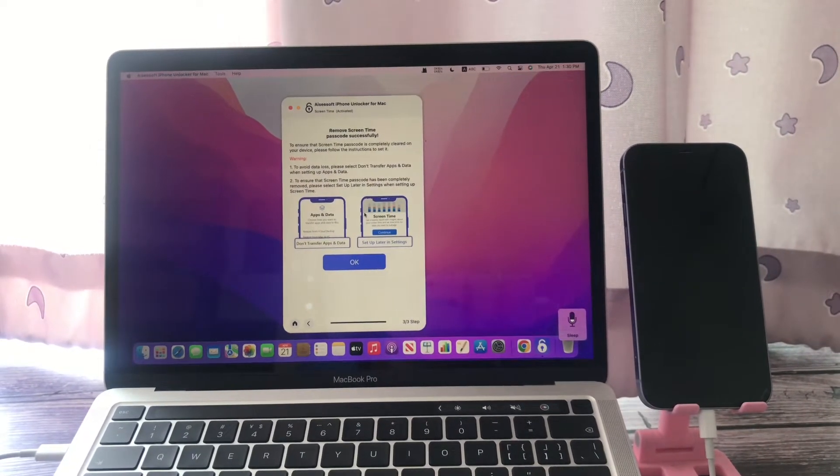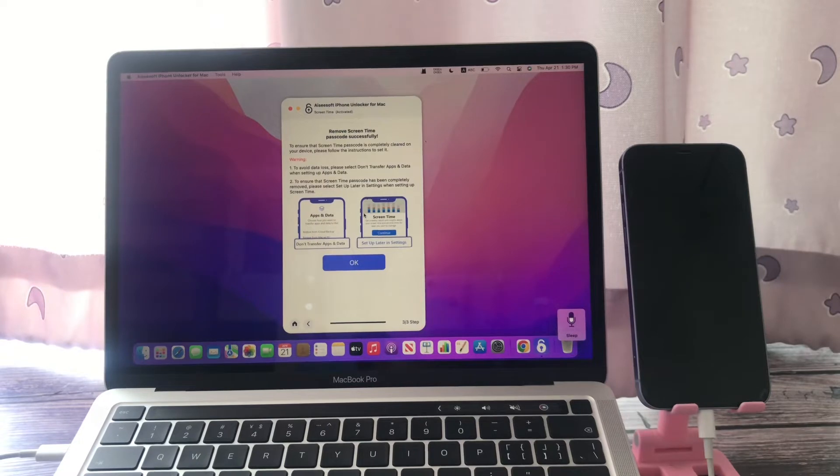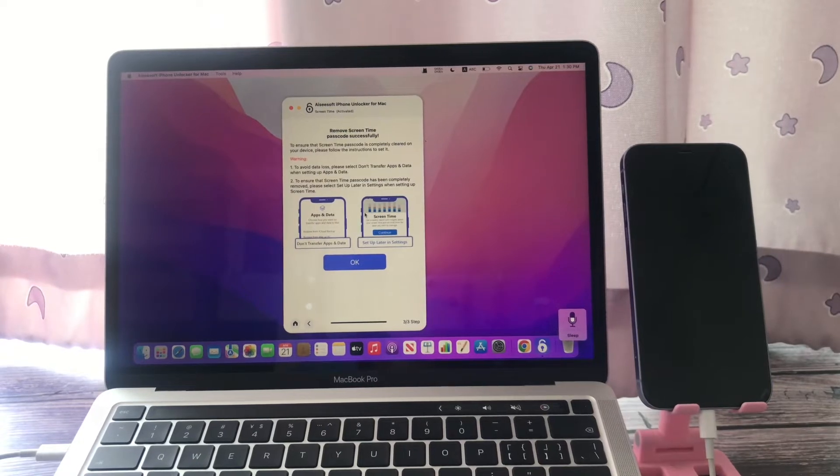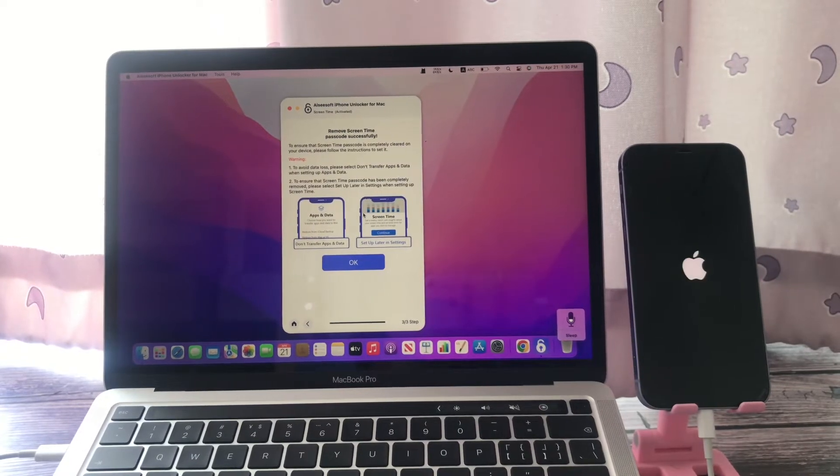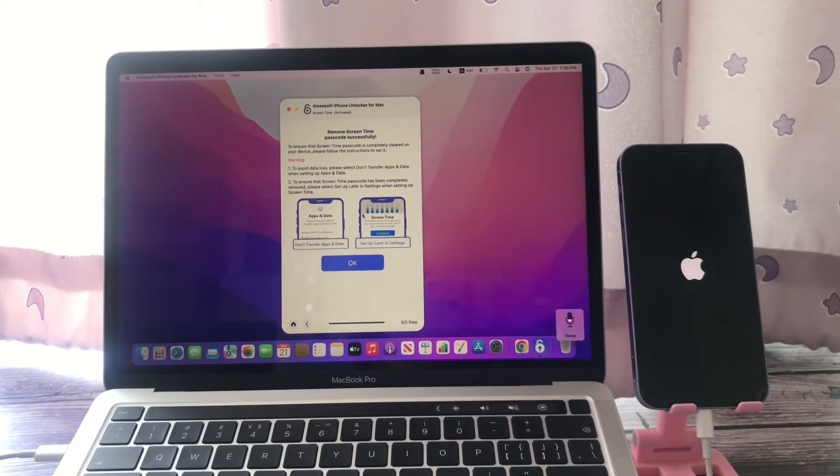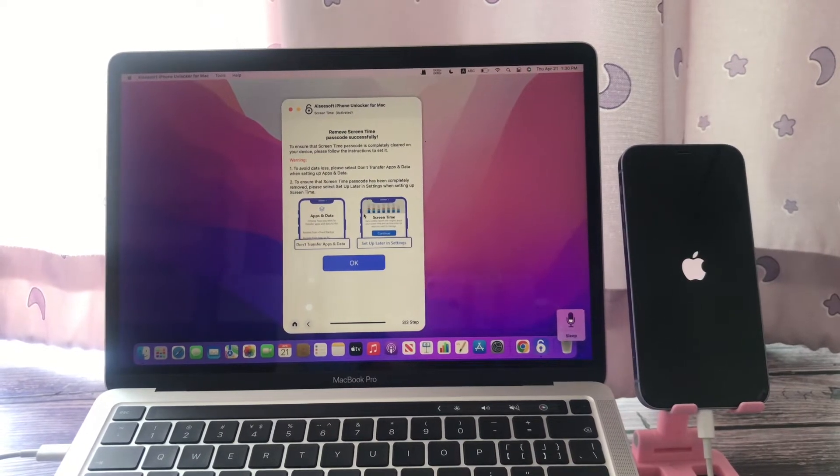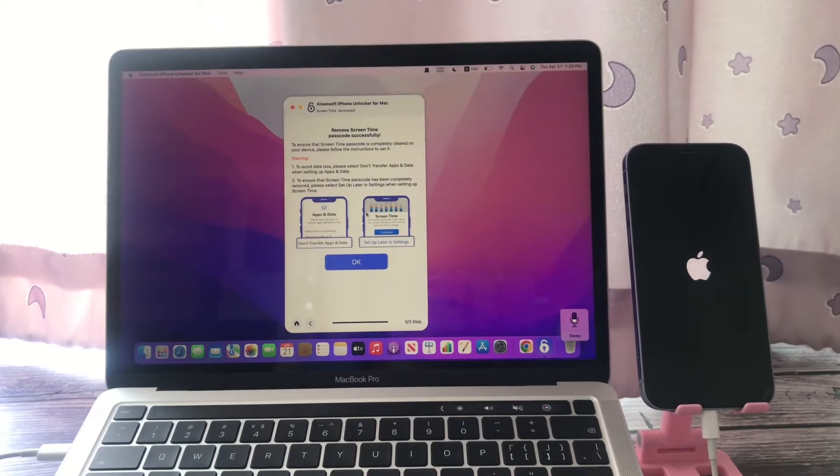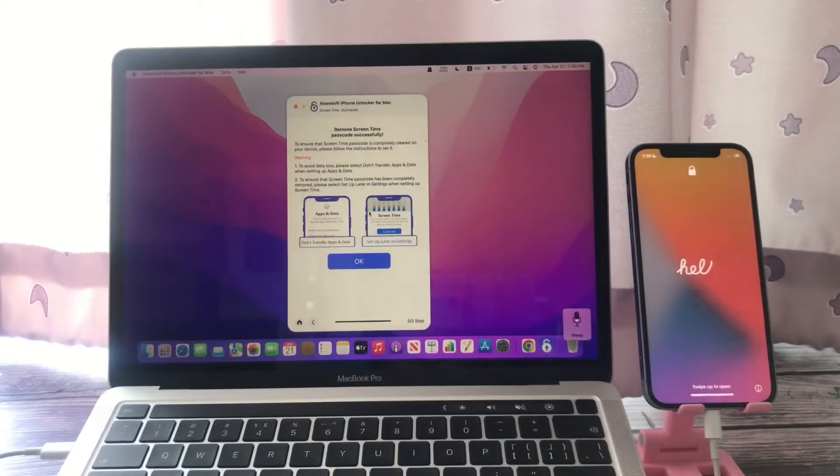On iOS 14 or prior, choose Data Transfer Apps and Data. On iOS 15 or later, follow our instructions.